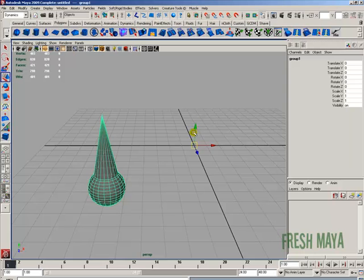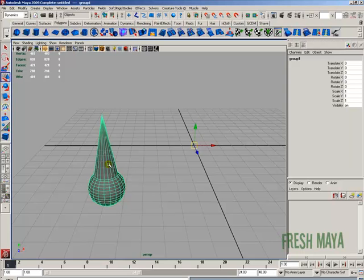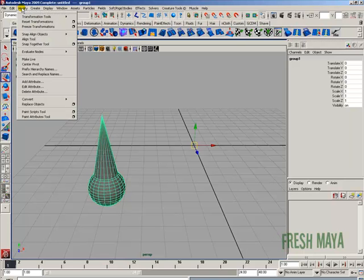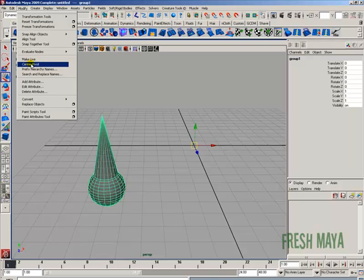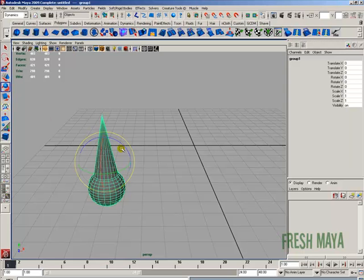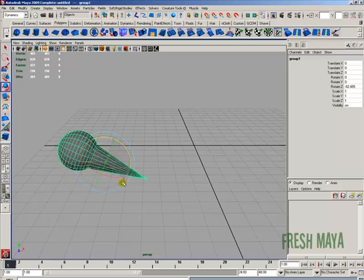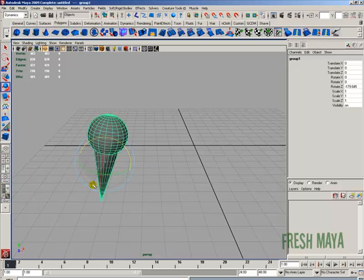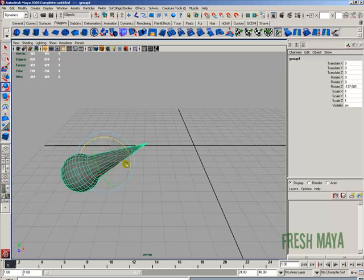My manipulator handle is way over here, not in the center of our object. To get that centered, go to the Modify menu and look for Center Pivot. Click Center Pivot and it will put your manipulator handle into the center. Now we can use the Rotate tool. Since these are grouped, we can rotate them and they won't come apart.